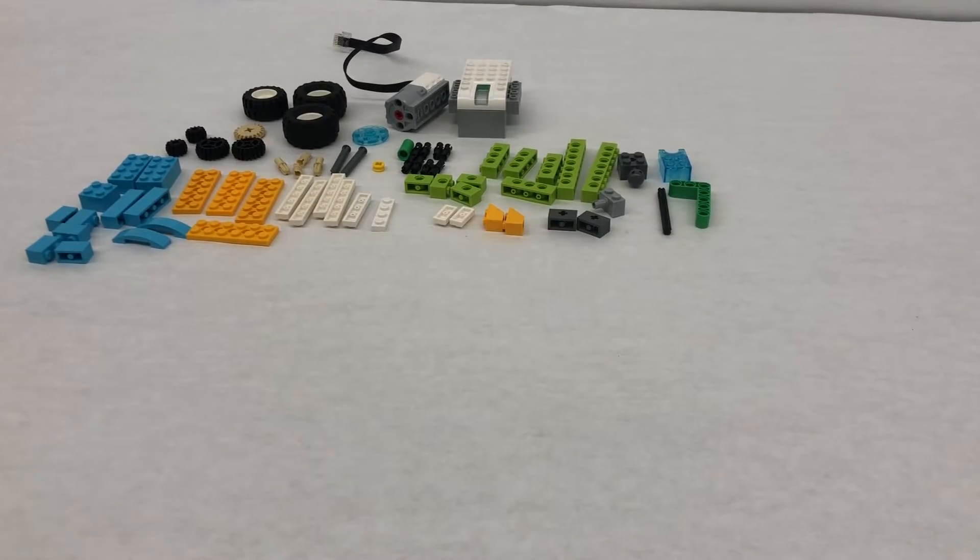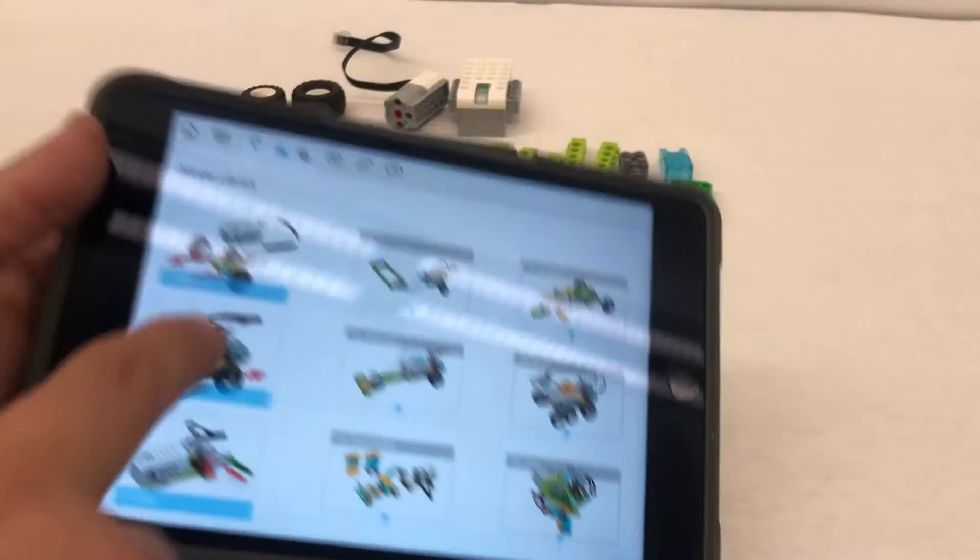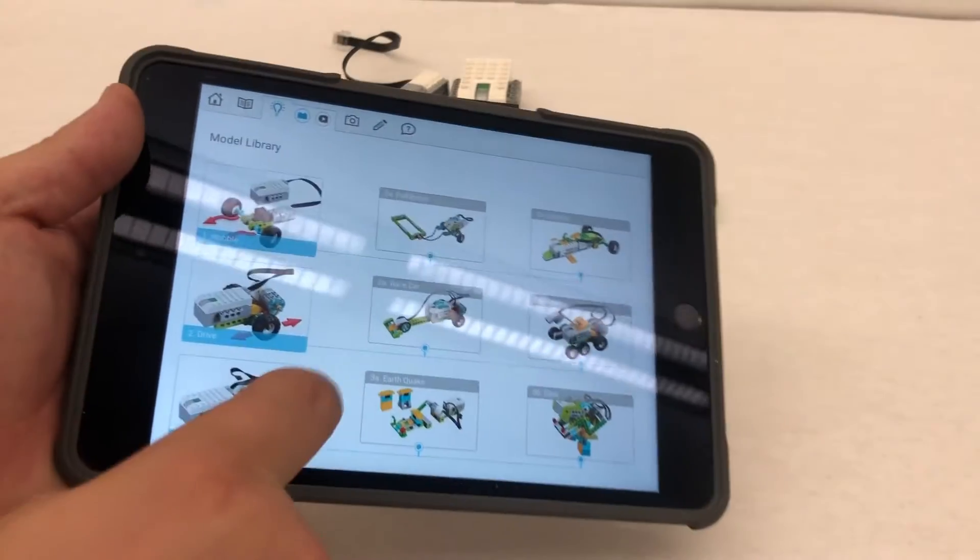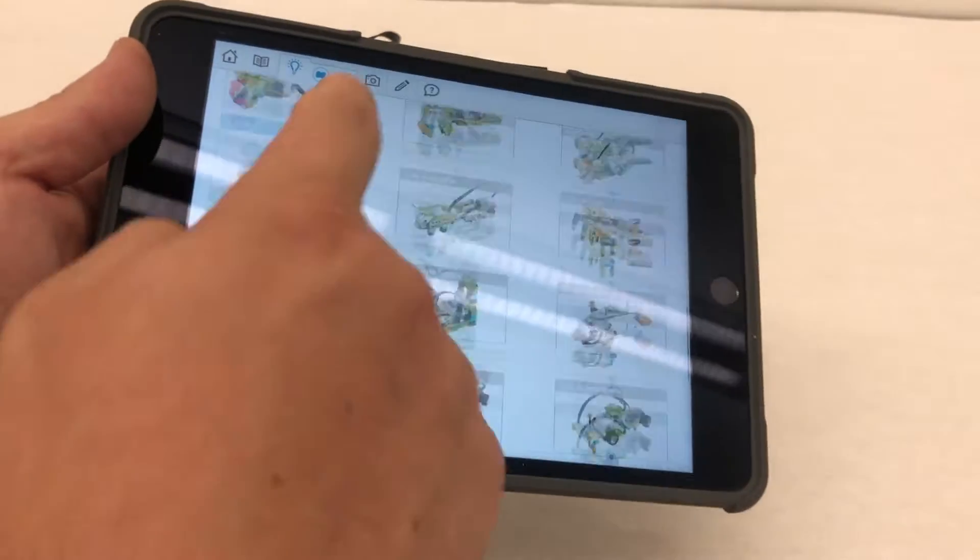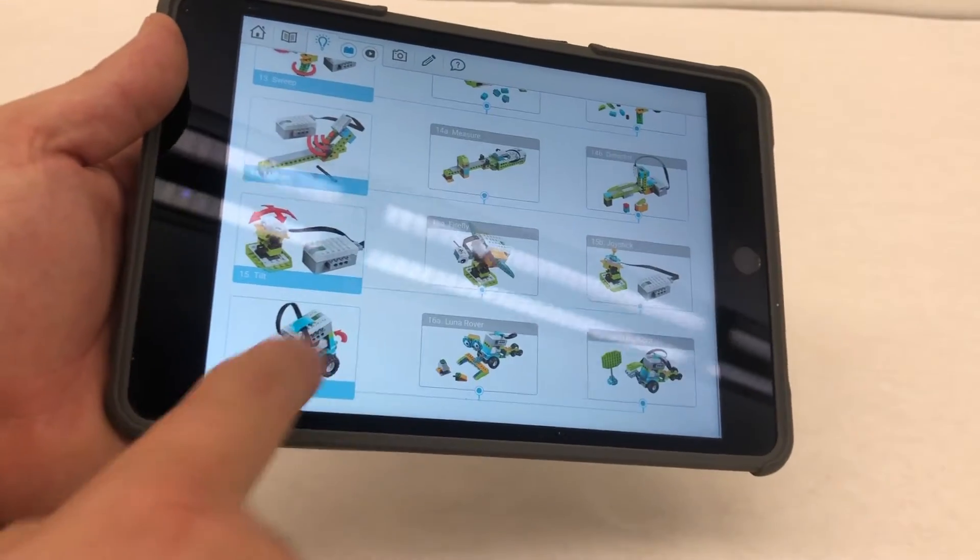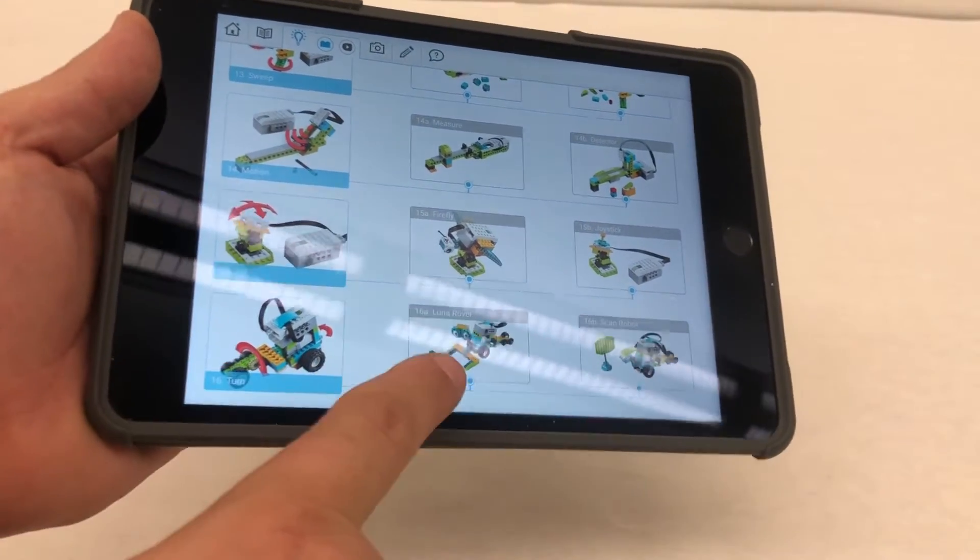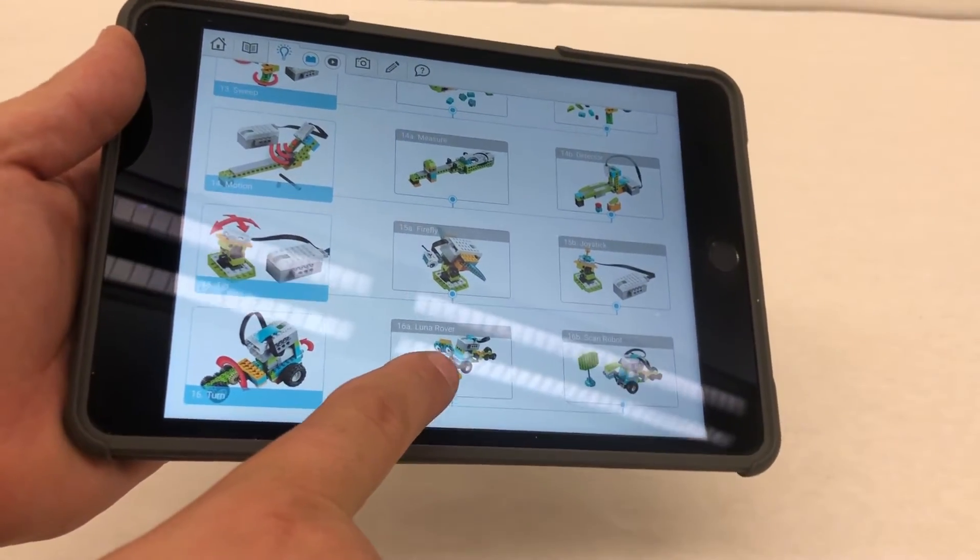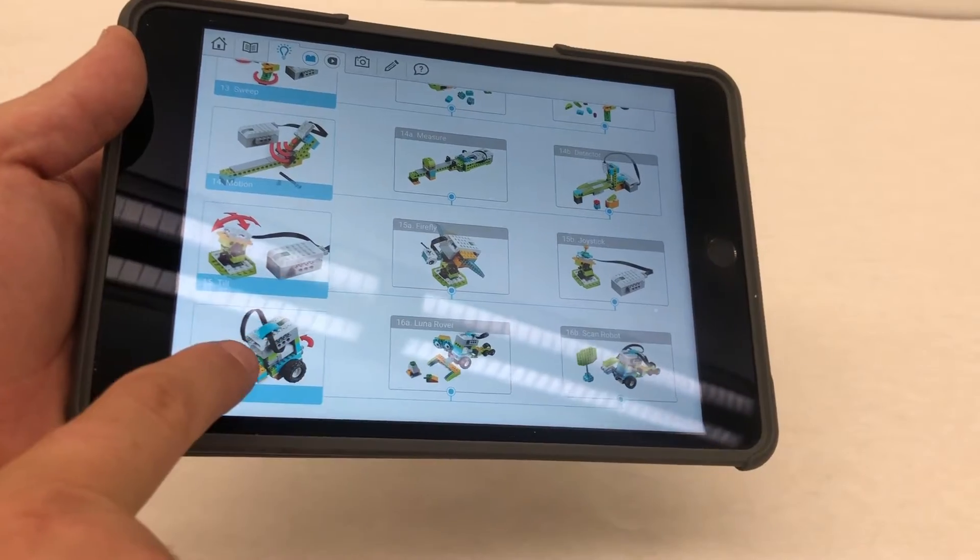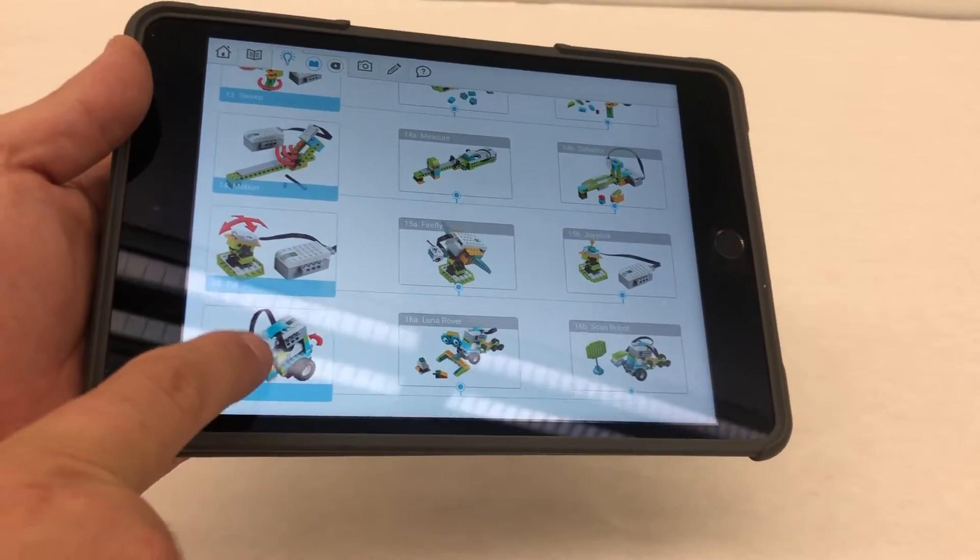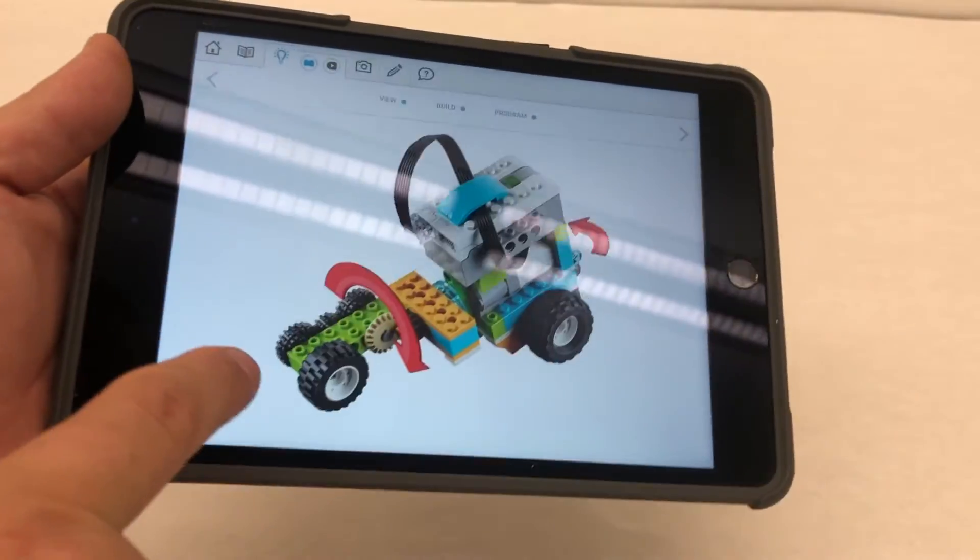Hello everyone, Mr. Knorr here. Today we are going to be in the model library going all the way down to the bottom building number 16, turn. Eventually we're going to build the lunar rover but this is part one so we're going to be building our turn.